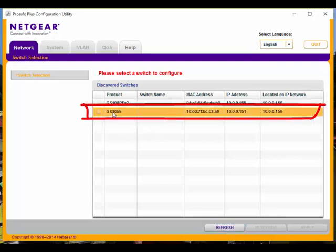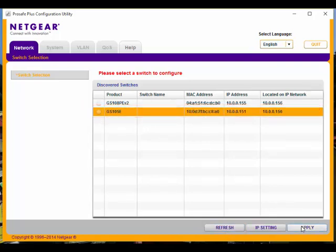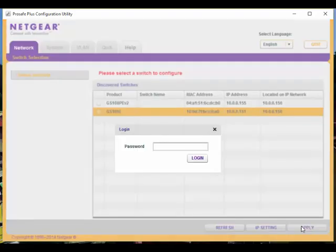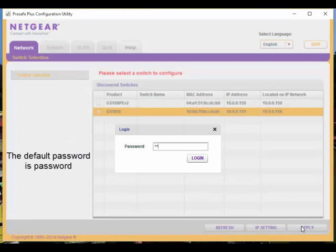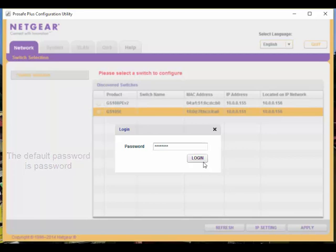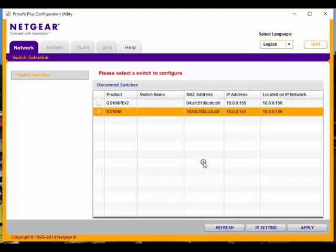There's my GS105e. I'm going to click on that switch and click Apply. It's going to ask for a password, and I'm going to type in the word password, all lowercase. We'll click Login.